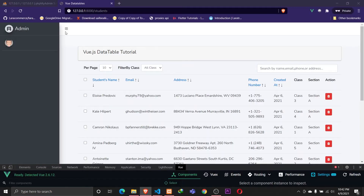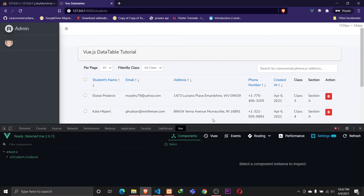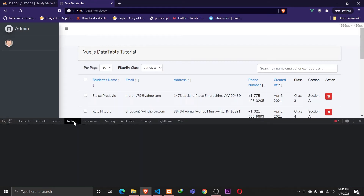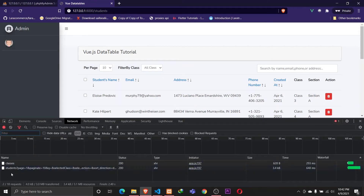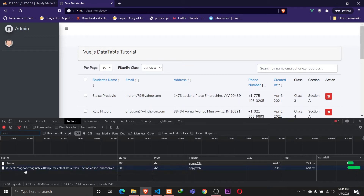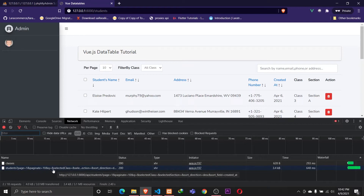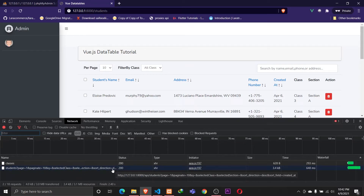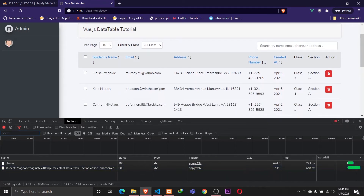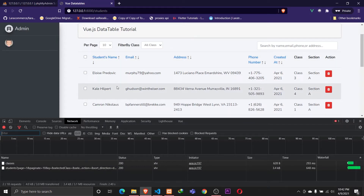Checking in the network tab, we can see the API request to students with page as 1, paginate as 10, empty query, empty selected class and section, sort direction as descending, and sort field as `created_at`. Everything is working fine. The only thing left is to manipulate these values depending on which link is clicked.